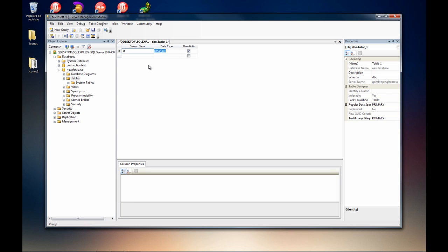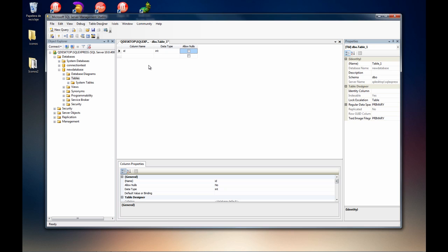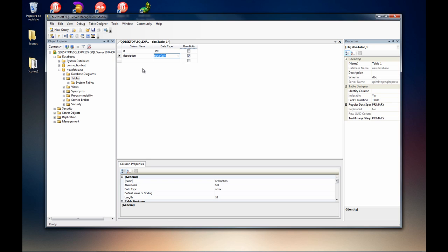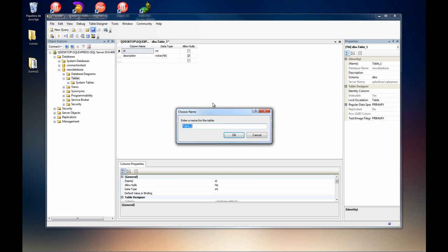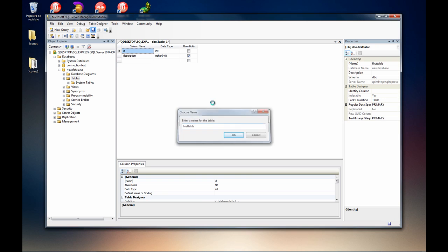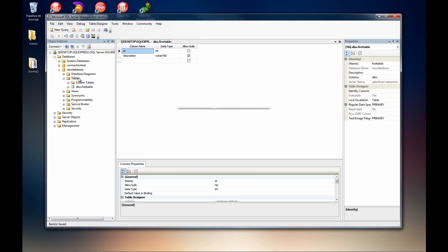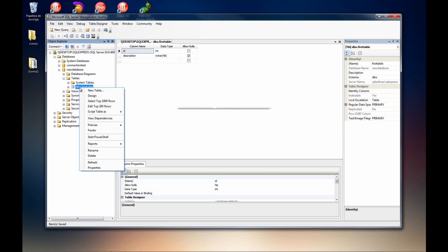This is the first field, integer, description, and chart. I'm going to set it to 40. And that's it, this is just a simple first table. So now this is the table.